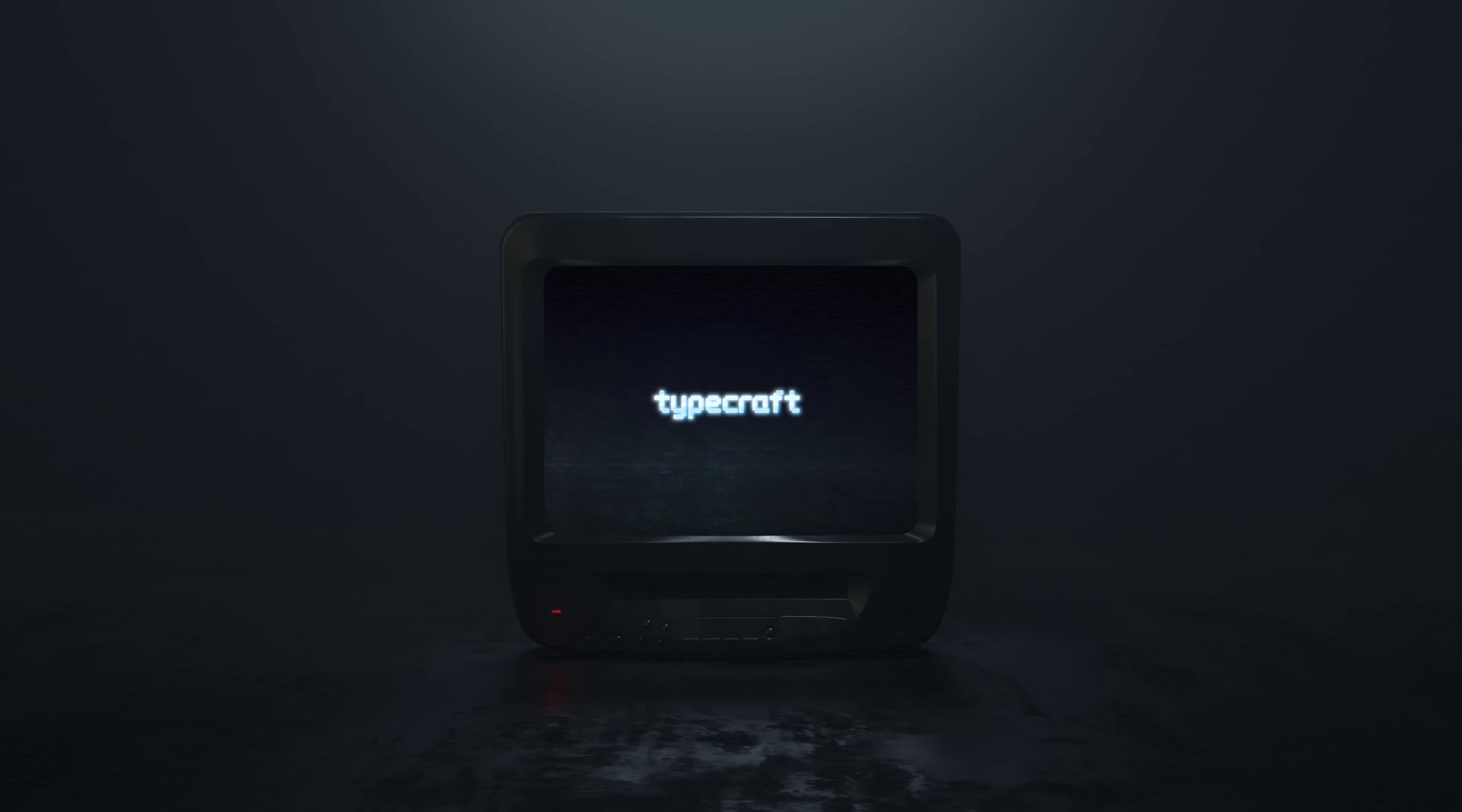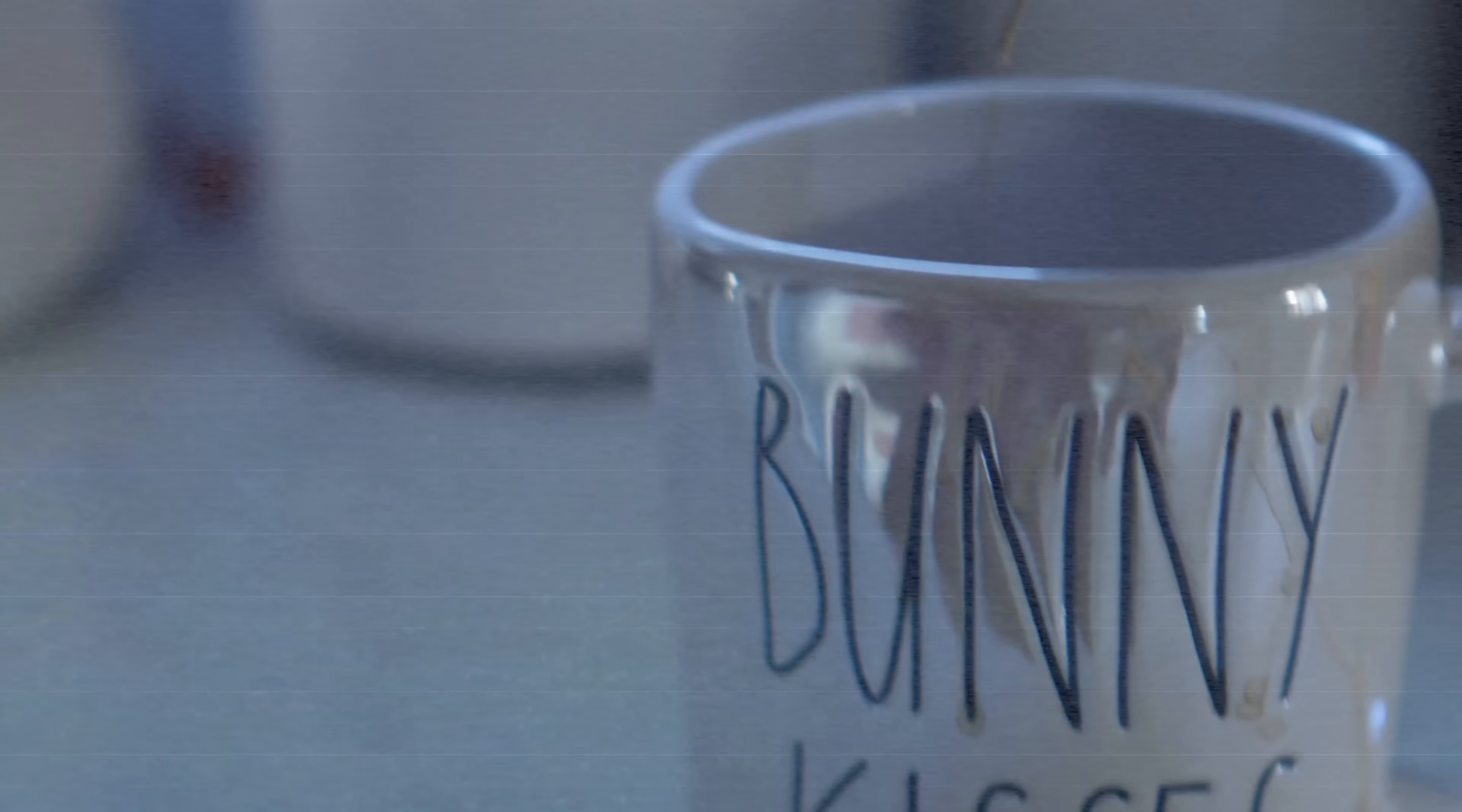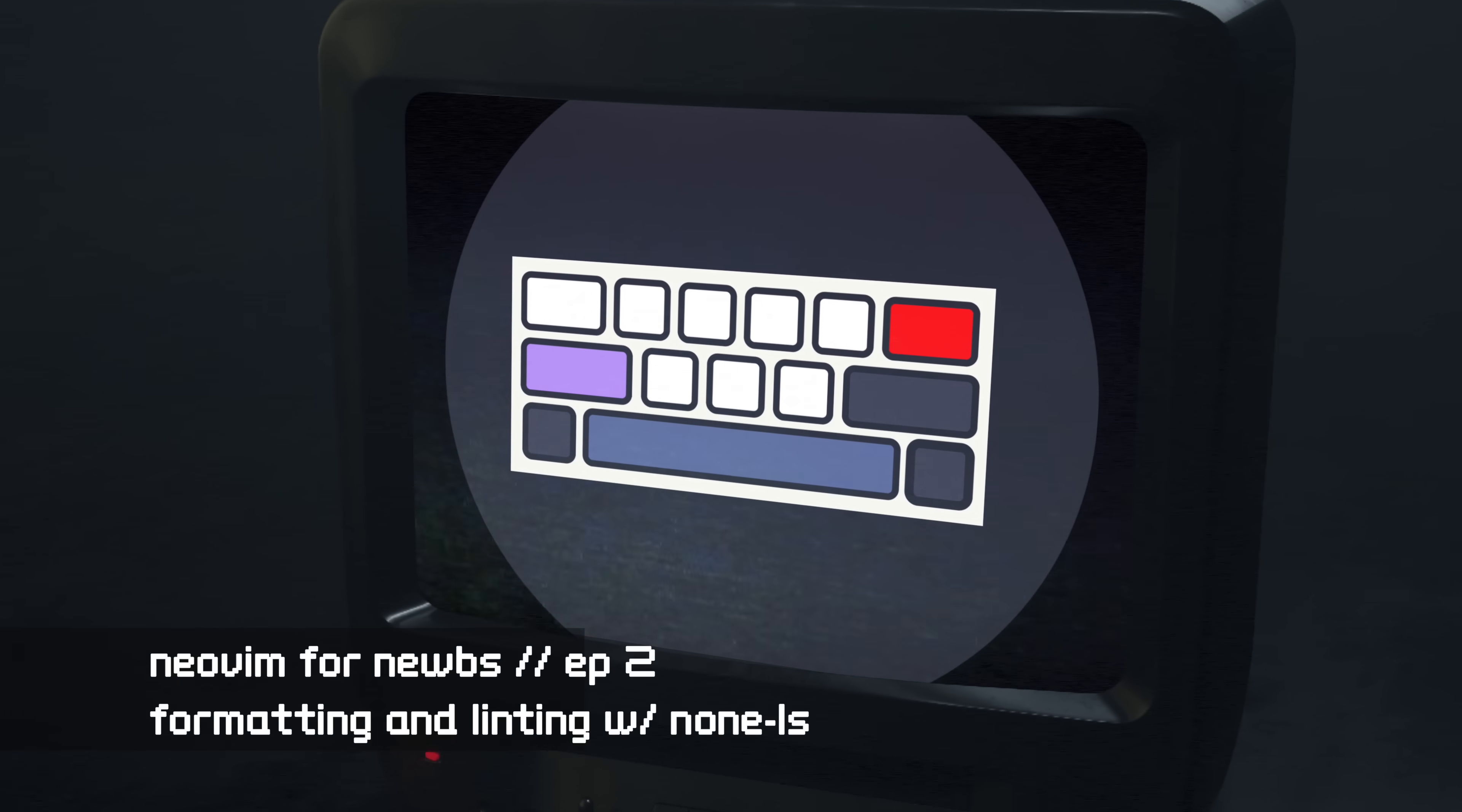We'll also be talking about null-ls for Neovim - what it is and why it's so great. Let's get into it.